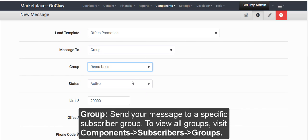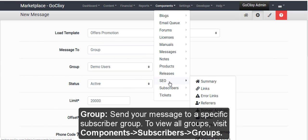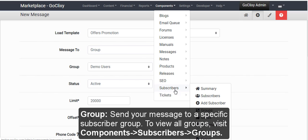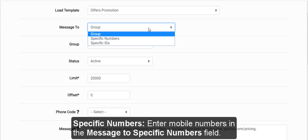Group. Send your message to a specific subscriber group. To view all groups, visit Components, Subscribers, Groups.